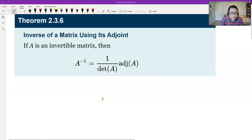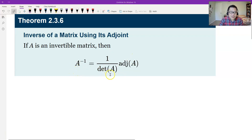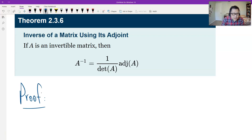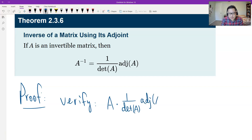So how do we prove this? We use a theorem we learned before: if a matrix is the inverse, we only need to verify that this matrix multiplied by A gives the identity. So we verify: A times (1 over the determinant of A) times the adjoint of A equals I, where I is the identity.